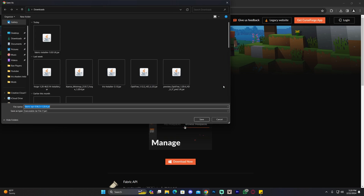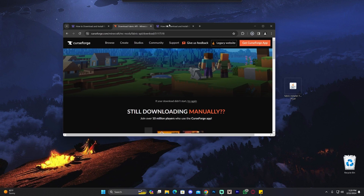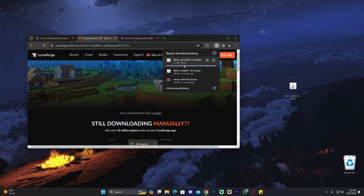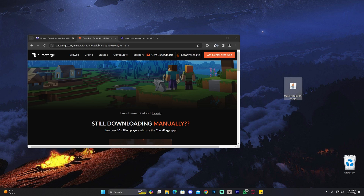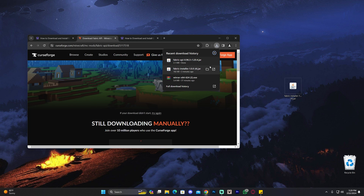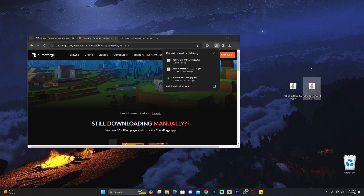That'll redirect you to a page where within five seconds your download will begin. Once that file has downloaded, drag and drop it to the desktop just like we did with the Fabric installer. Now that we have the Fabric installer and the Fabric API, we're going to download Optifine.